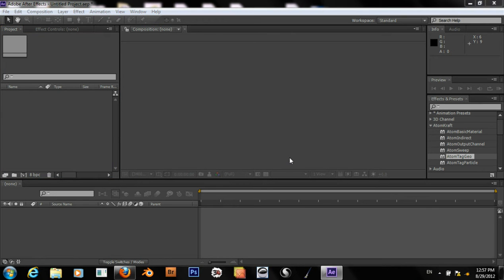Hello, and welcome to another awesome tutorial in Adobe After Effects. Today I'm going to be going over something really neat, so let's get started.